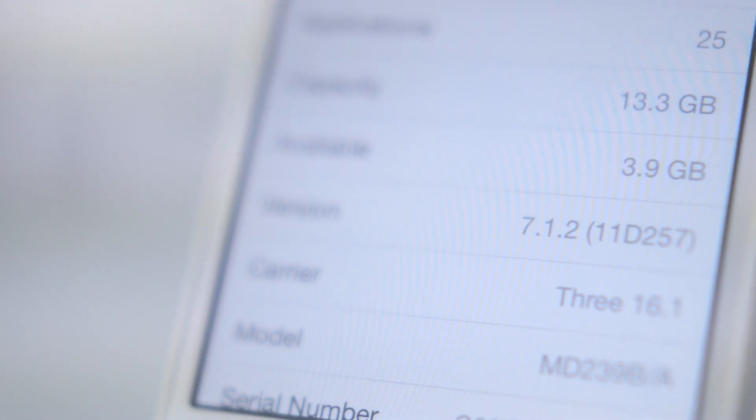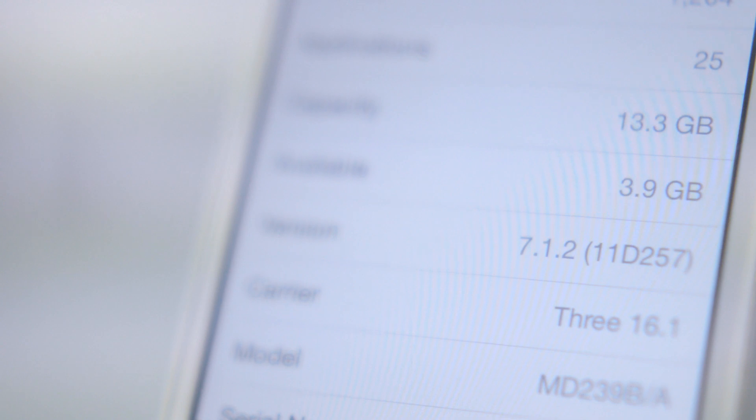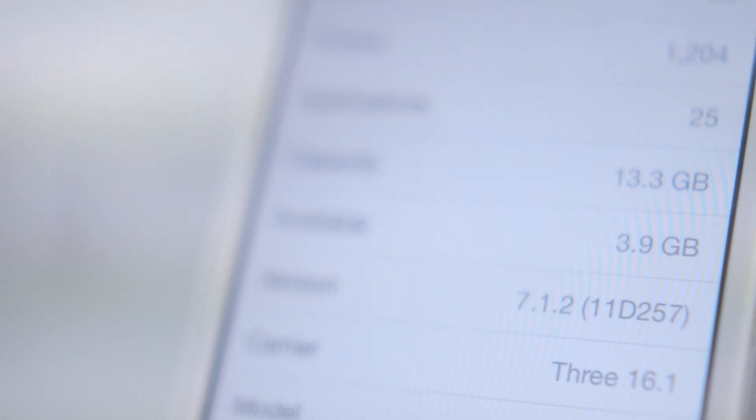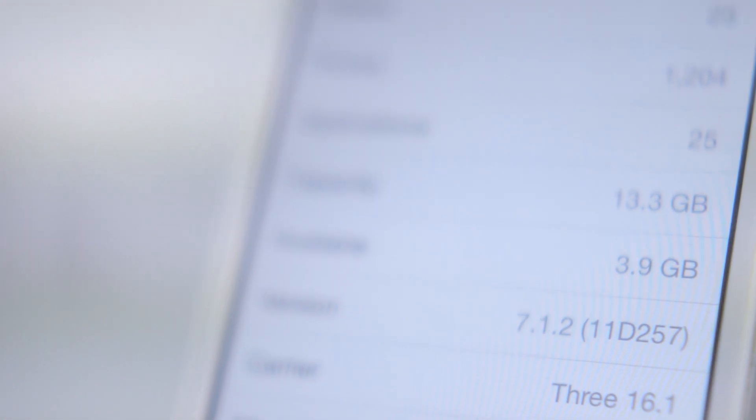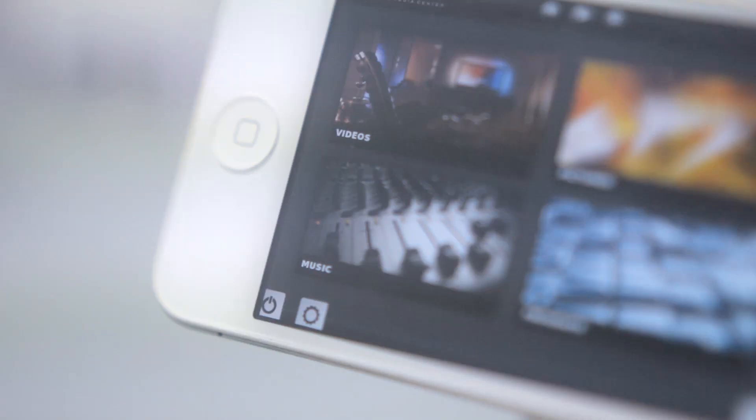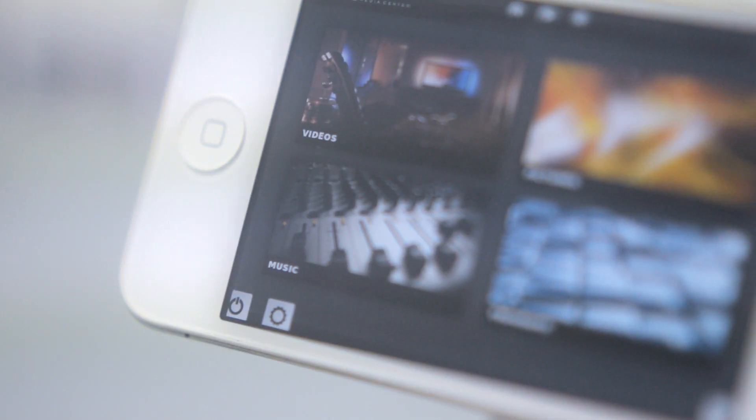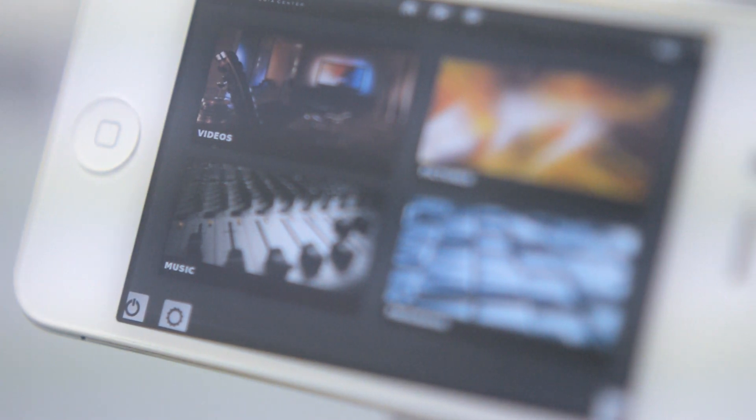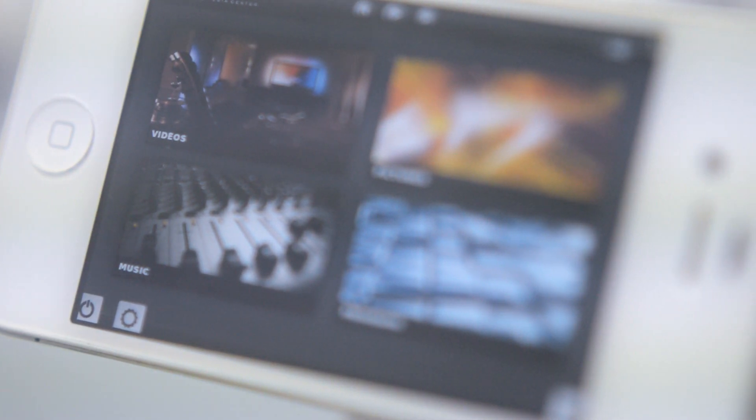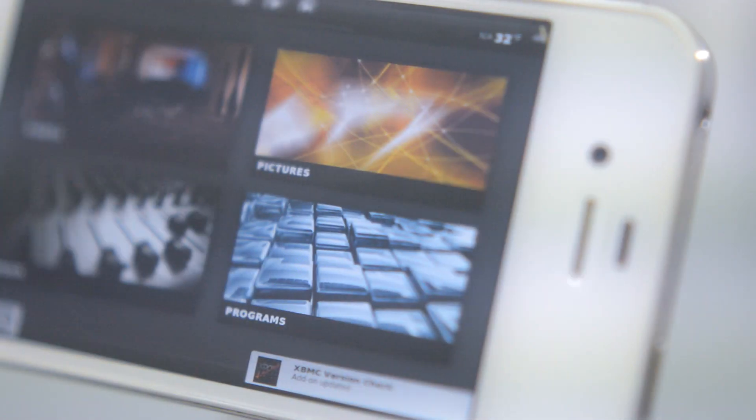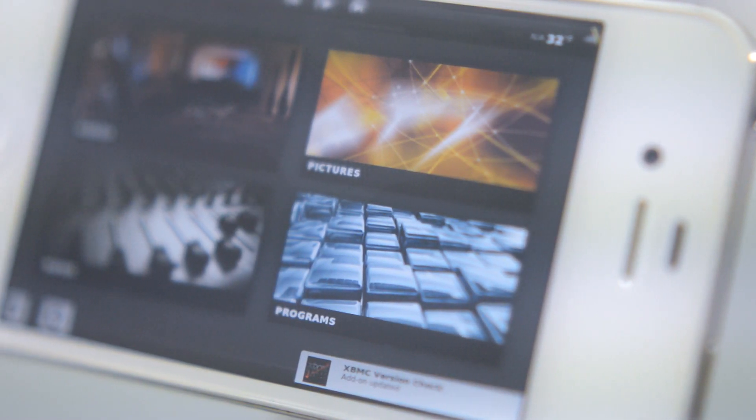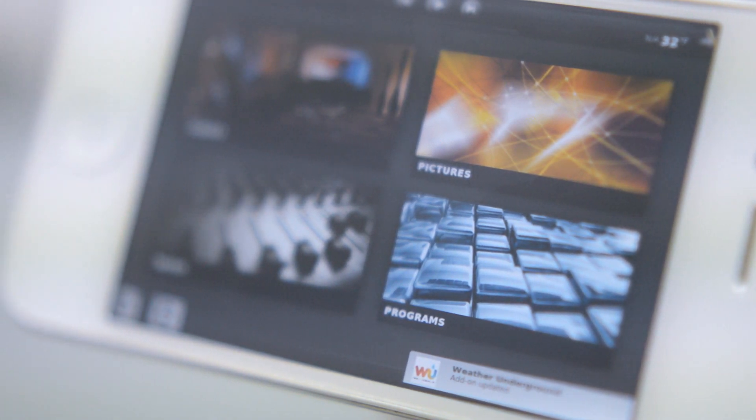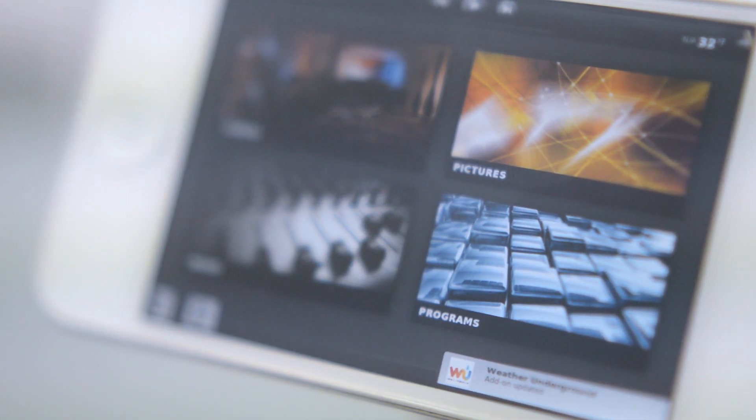If you recently jailbroke your iPhone on iOS 7 using the Pangu jailbreak, then this is one of the first applications you should get from Cydia. Hey guys, this is Yaya, and today I'm going to be showing you how to get XBMC on your iOS 7 iPhone, iPad or iPod Touch.